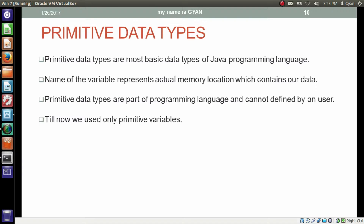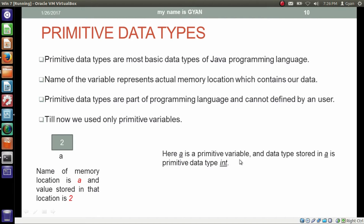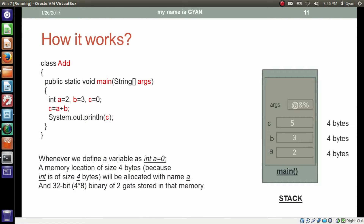Primitive data types are part of the programming language. Till now we have used only primitive variables with primitive data types — only the string data type was the reference data type. Here, a is a primitive variable and the data type stored in a is the primitive data type int. Whenever we define a variable as int a = 0, a memory location of size 4 bytes will be allocated with the name a, and a 32-bit binary value gets stored in that memory. Since 8 bits equal 1 byte, 4 bytes means 32 bits. That is how the 32-bit binary representation of 2 gets stored in memory.